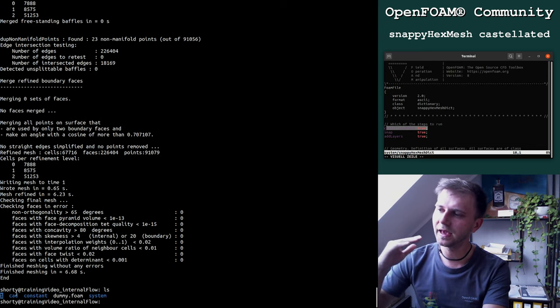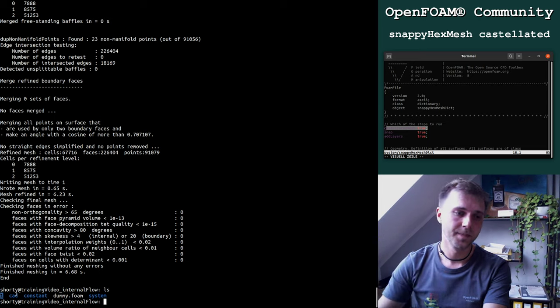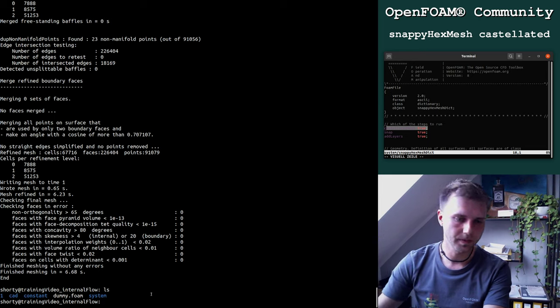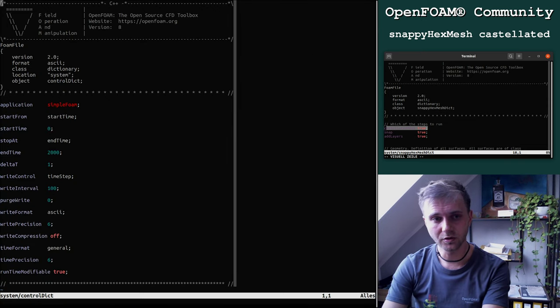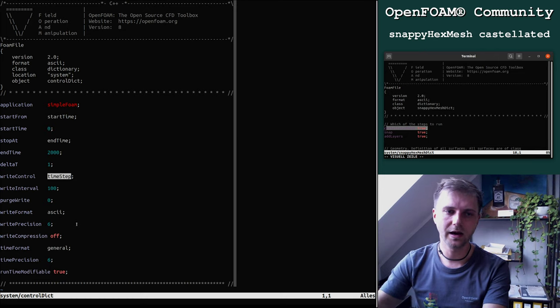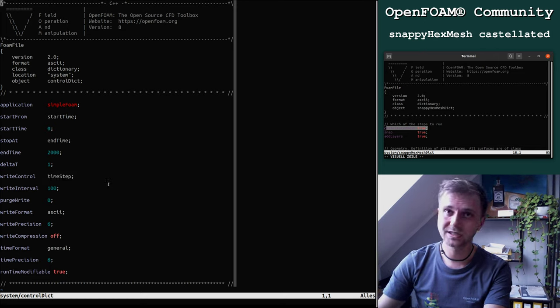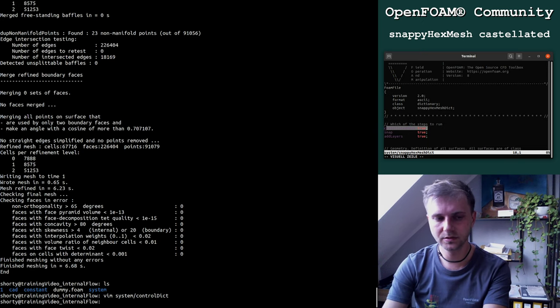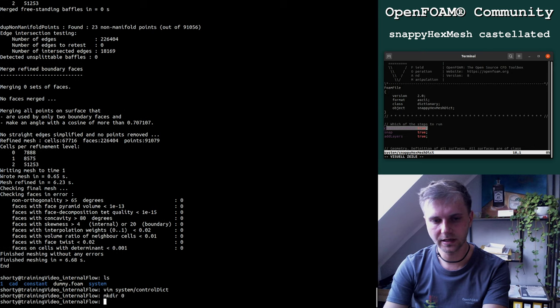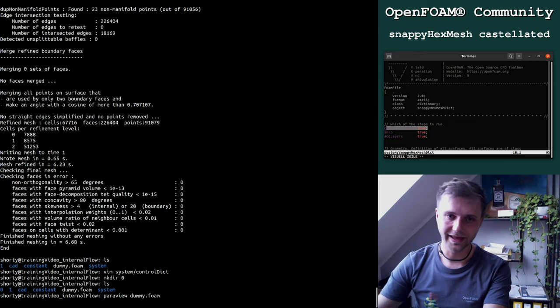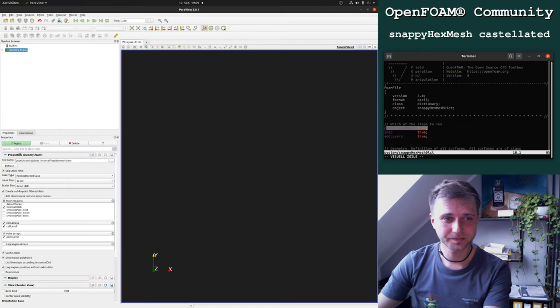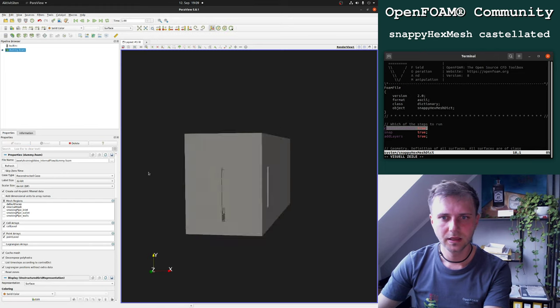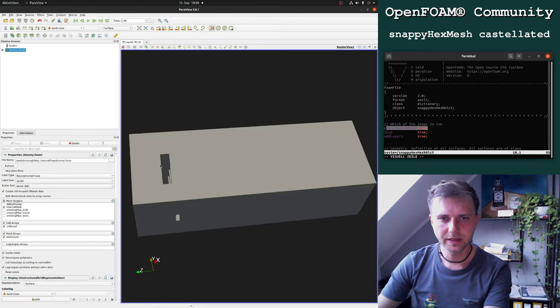We get a folder zero one because in the control dict it is one. We also load our mesh. Our background mesh from the constant poly mesh and our new time folder one contains a new poly mesh which now contains all information of the castellated mesh.